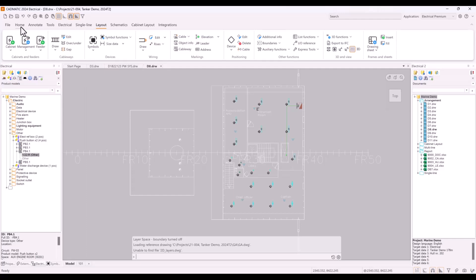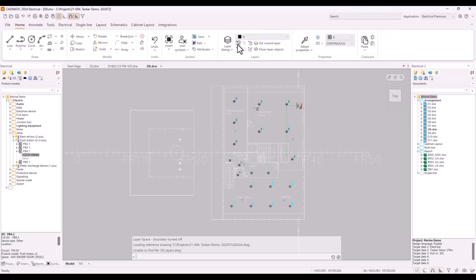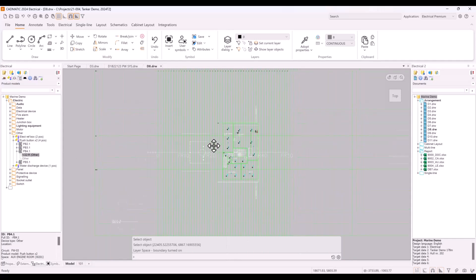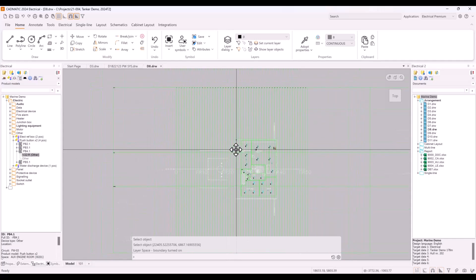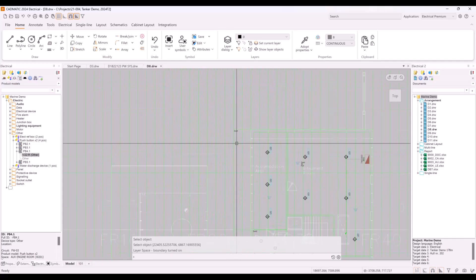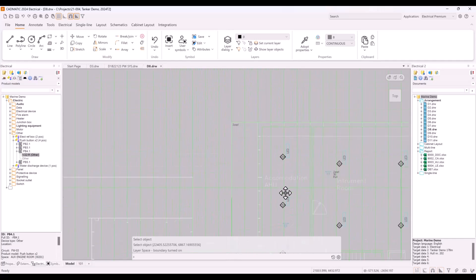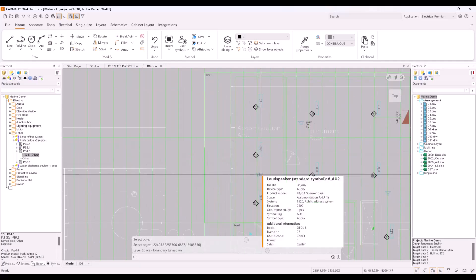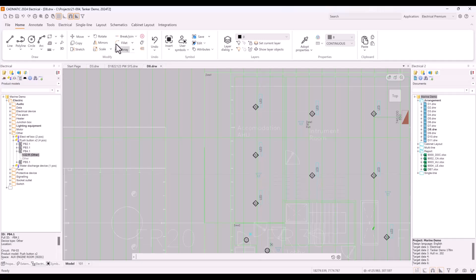All this can be done by using additional info and additional info boundaries together in arrangement document. If we turn on the layer where I have my boundaries, we can see different sizes boundaries in drawing. Boundaries can also come from external reference, so same frame boundaries can be used in each deck. Let's take a closer look at audio devices. We have zone boundaries in drawing, so each loudspeaker knows which zone it is located in.